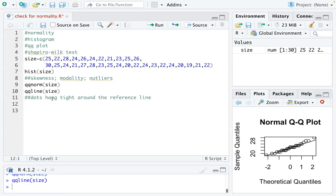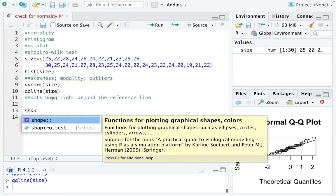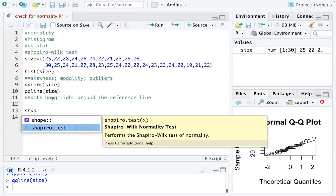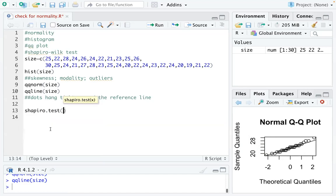So the last tool we are going to use is a test. So you are actually telling the significance, like how close or how significant the size data is to a normal distribution. So we just type the name of the test like this, and you choose the second one and you put the size data in there. So you can see every time you do a normality check, it must be on a list of numbers.